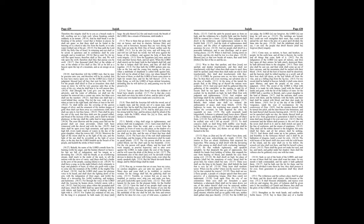Chapter 33. Woe to thee that spoilest, and thou wast not spoiled, and dealest treacherously, and they dealt not treacherously with thee. When thou shalt cease to spoil, thou shalt be spoiled, and when thou shalt make an end to deal treacherously, they shall deal treacherously with thee. O Lord, be gracious unto us, we have waited for thee, be thou their arm every morning, our salvation also in the time of trouble. At the noise of the tumult the people fled, at the lifting up of thyself the nations were scattered. And your spoil shall be gathered like the gathering of the caterpillar, as the running to and fro of locusts shall he run upon them.